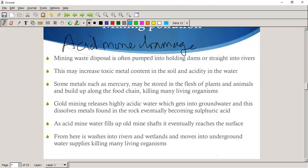Some metals such as mercury may be stored in the flesh of plants and animals and build up along the food chain, killing many organisms.